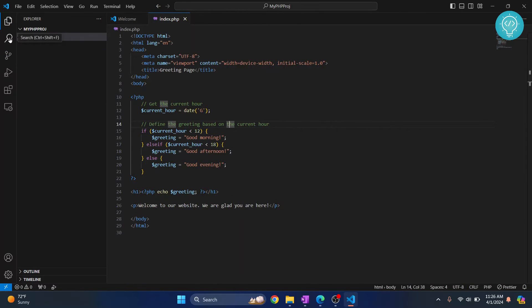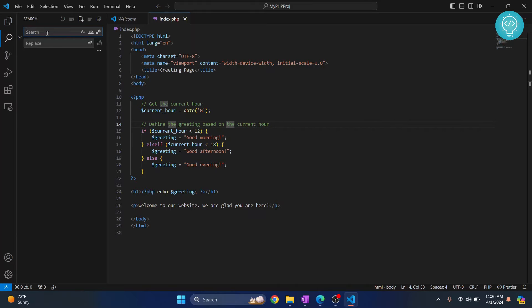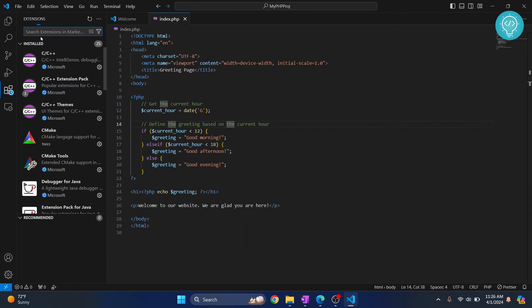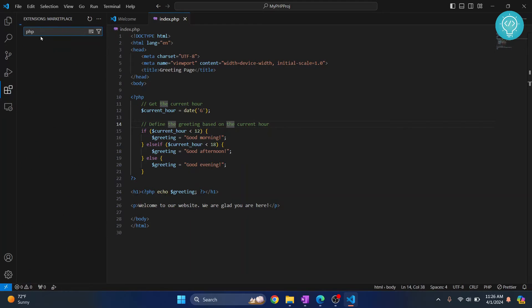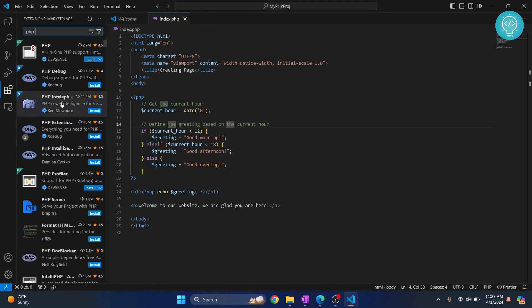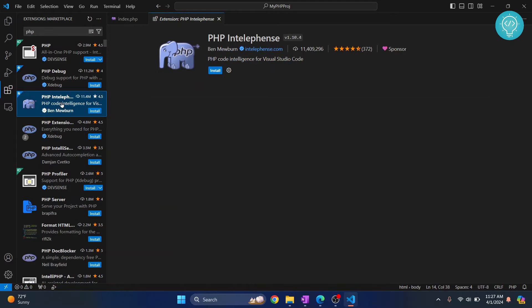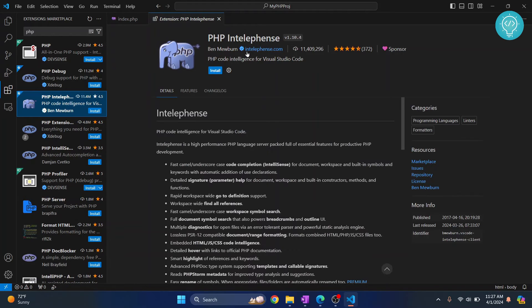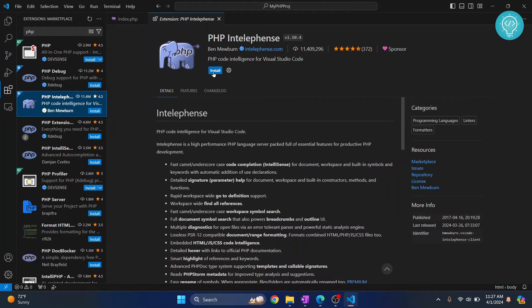So what you need to do is go to Extensions and search for PHP IntelliSense. This is the one—IntelliSense from intelephense.com. Click Install.